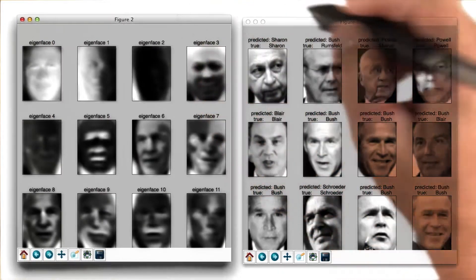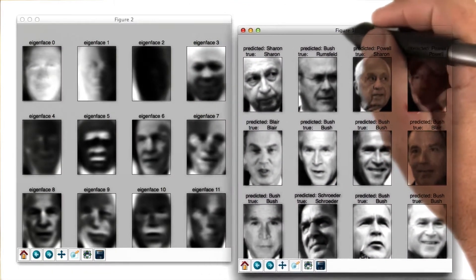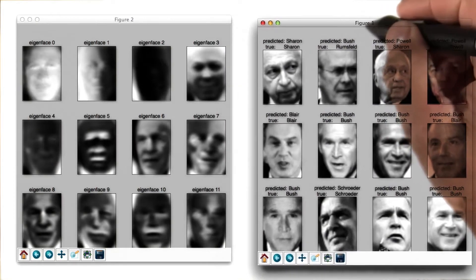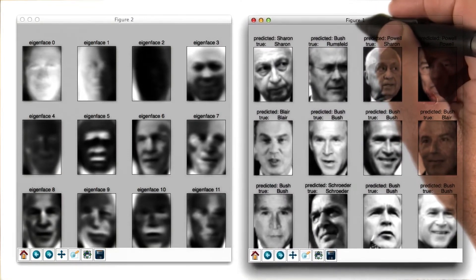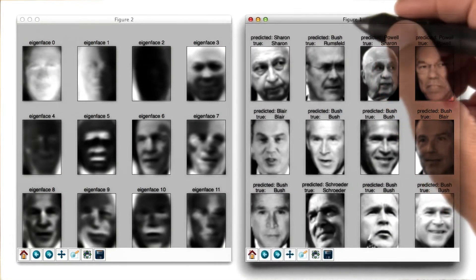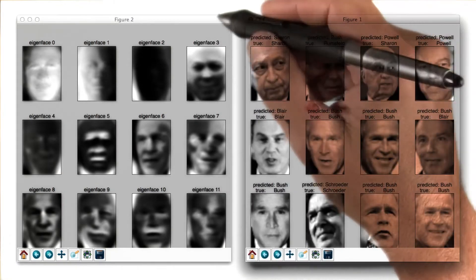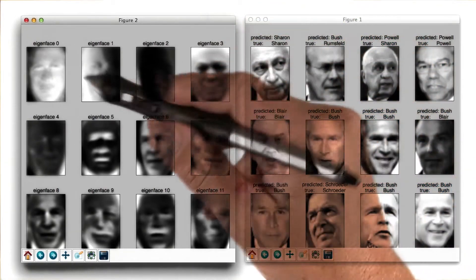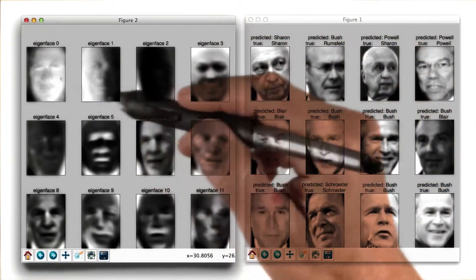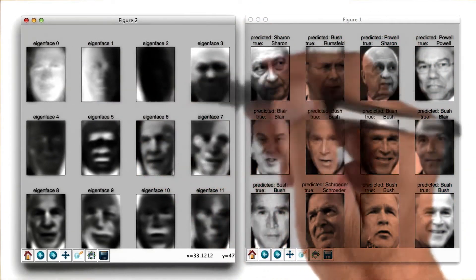Where we looked at seven different, I guess, white male politicians, from George Bush to Gerhard Schroeder, and we ran an eigenface analysis extracting the principal components of this data set.